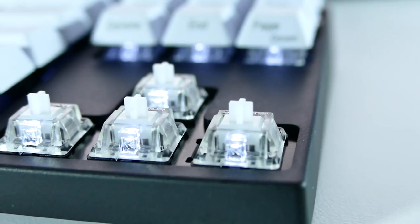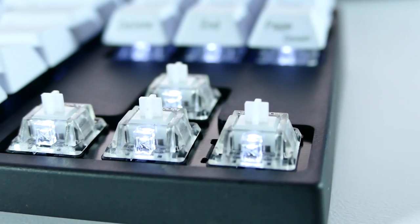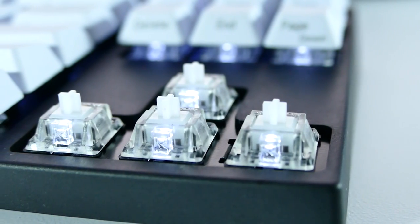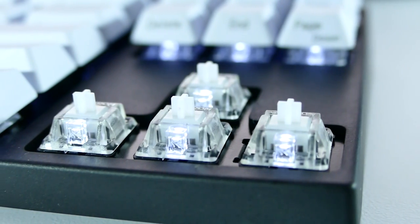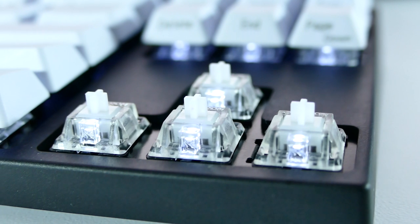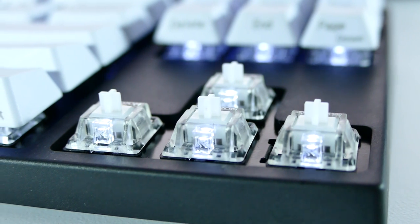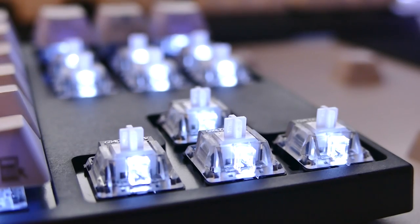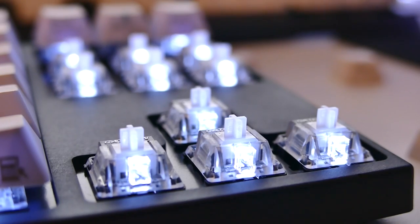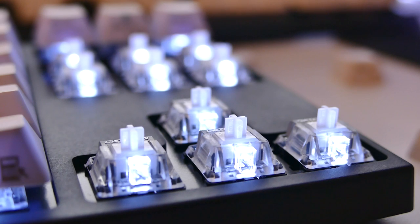Now, on this keyboard, I have Gateron Clear Switches. The reason being, because when I wanted to buy it, browns were sold out, and I didn't really want reds again, so I figured, what the heck, let's try something new. So I went with the Gateron Clears. Mainly because they were cheaper, but meh.